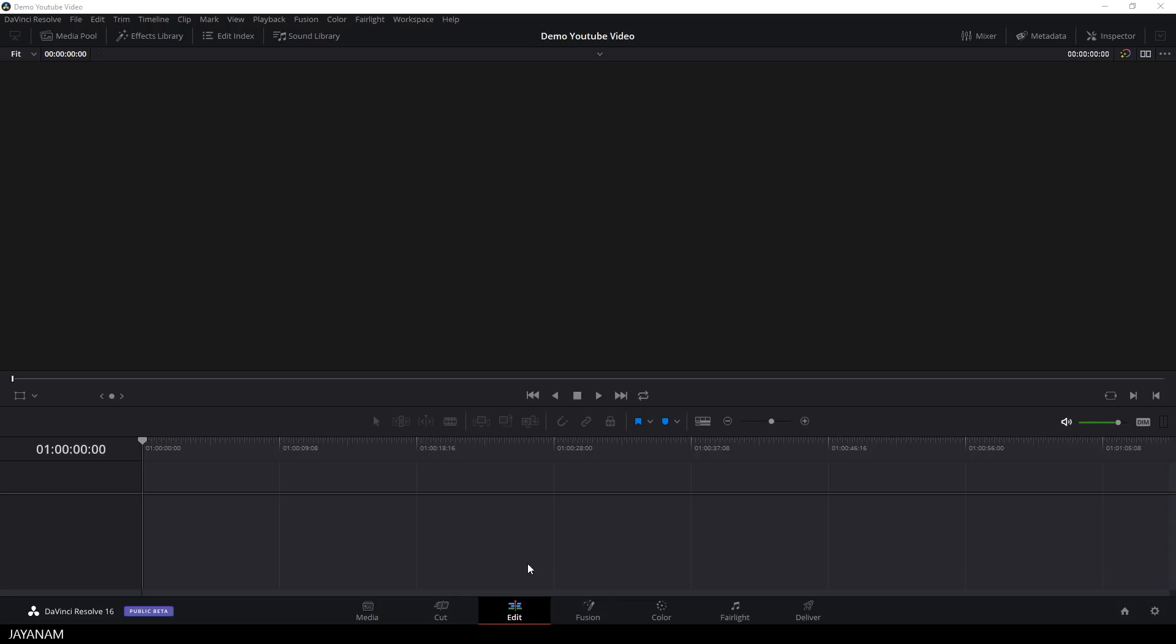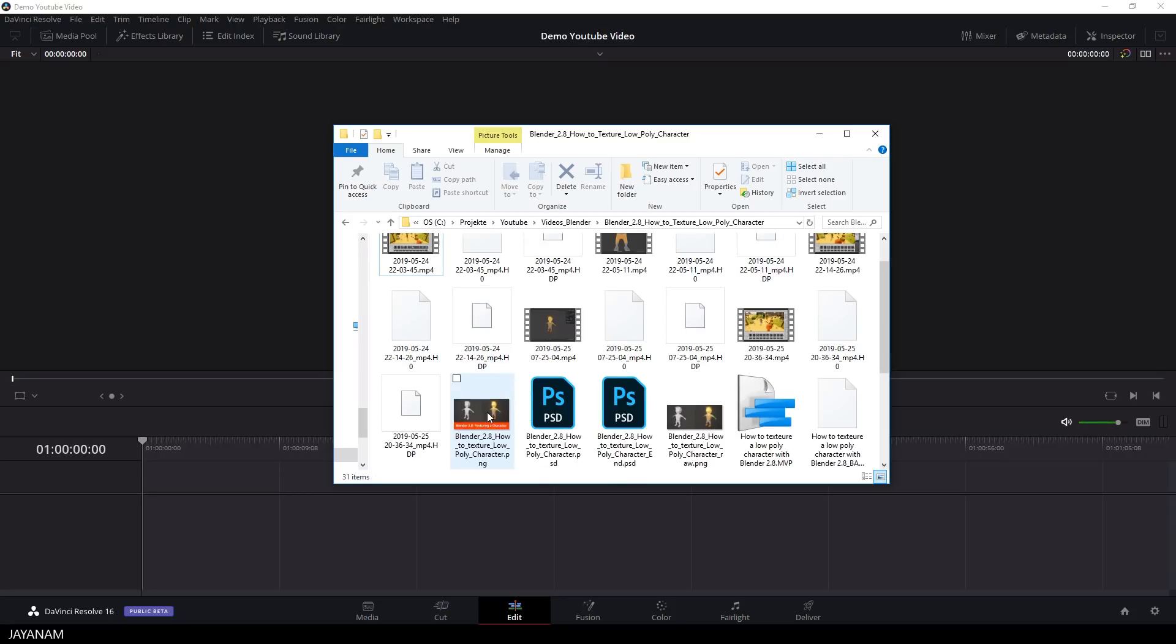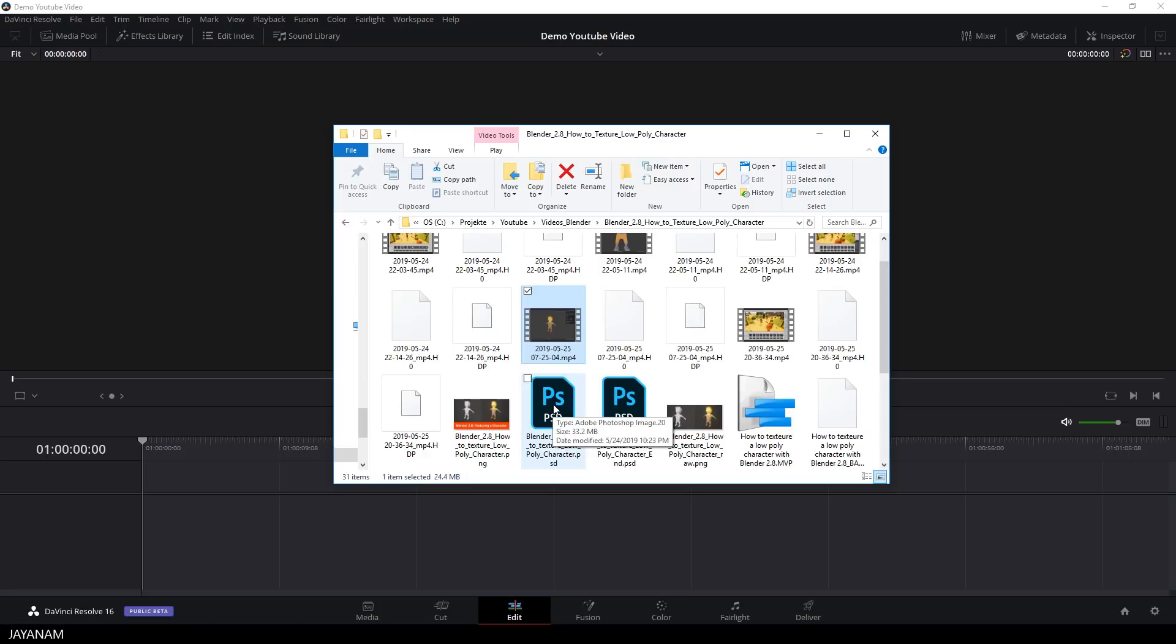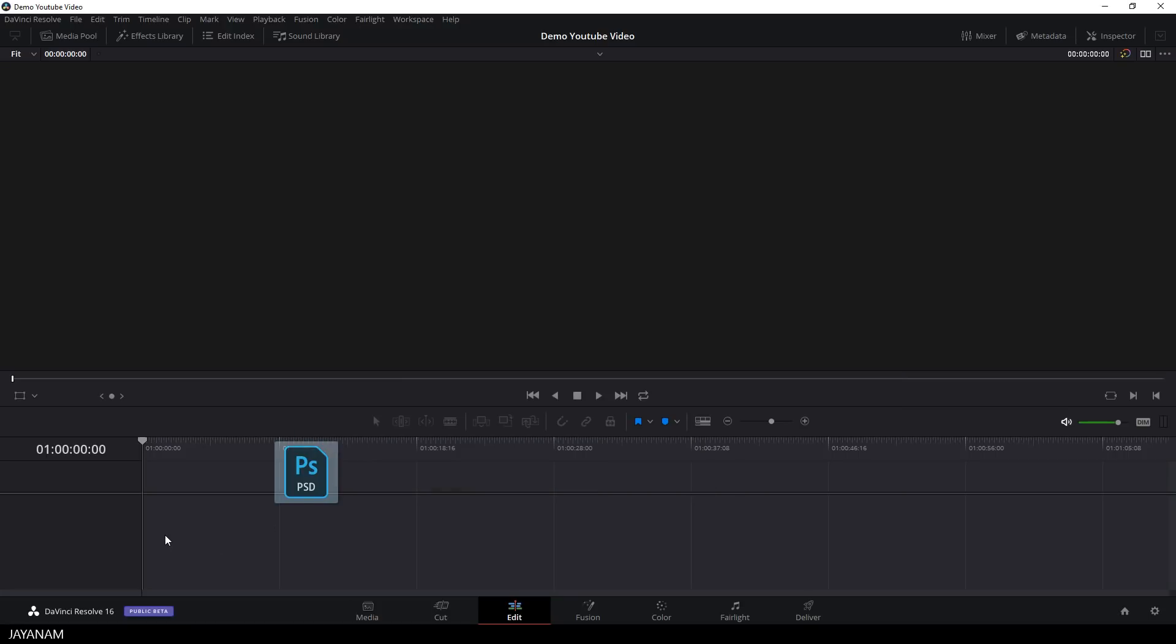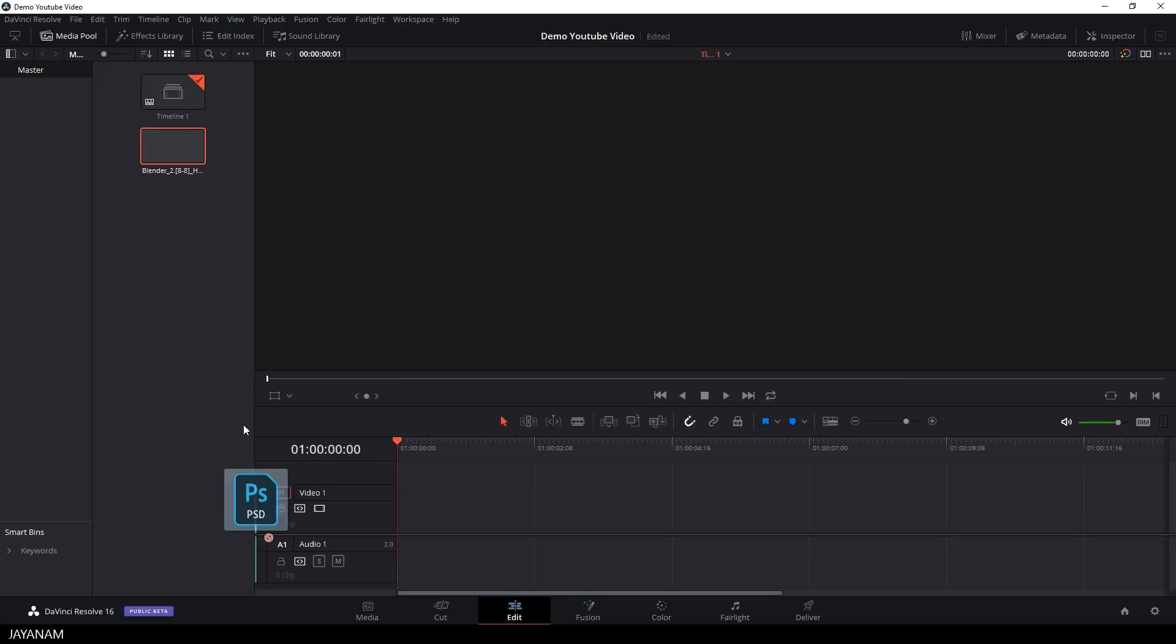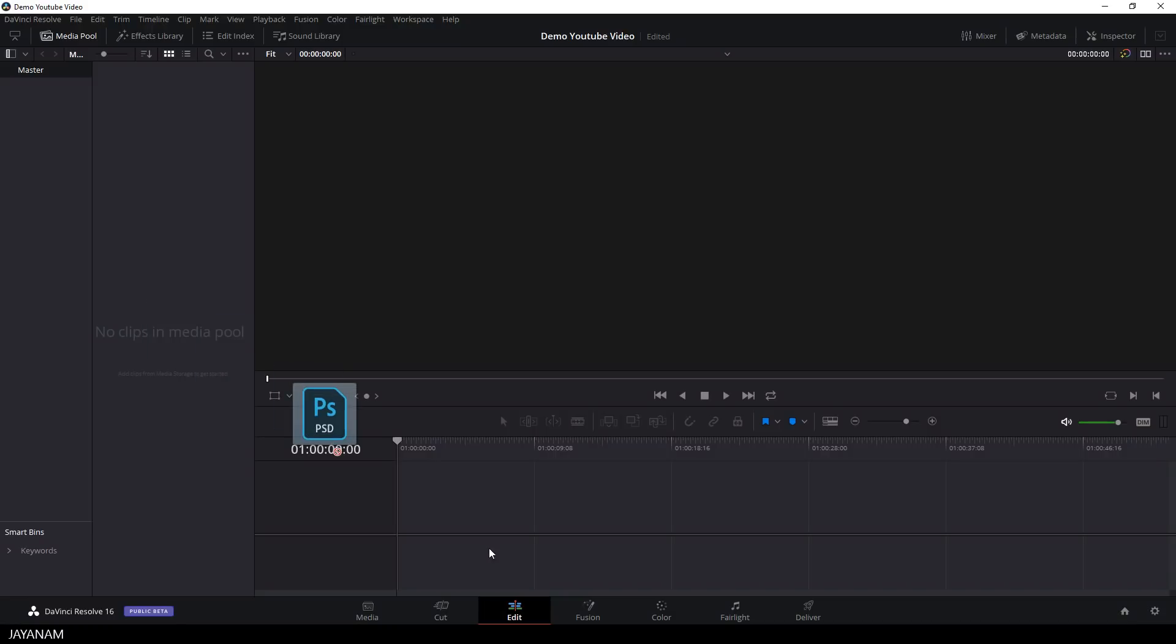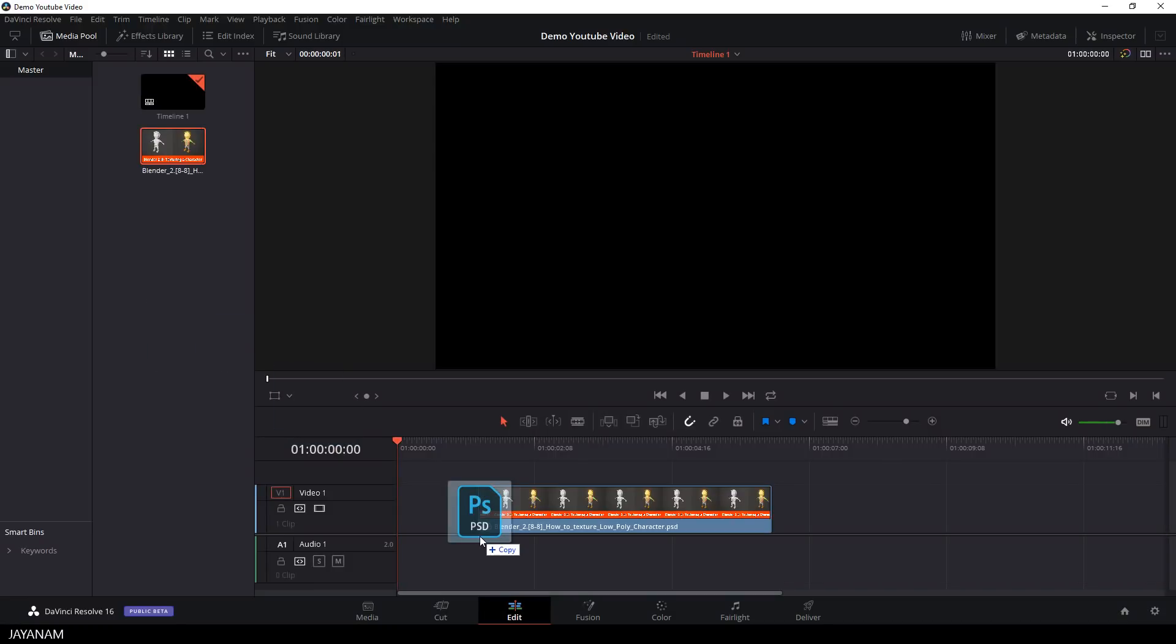I use an example for a video that I already uploaded, it's about texturing a character and the first thing that I import is a PSD file which is the title of the video. It's very simple, you can just drag it into the application and now you can either import it to the media pool or directly into the timeline, which I prefer.